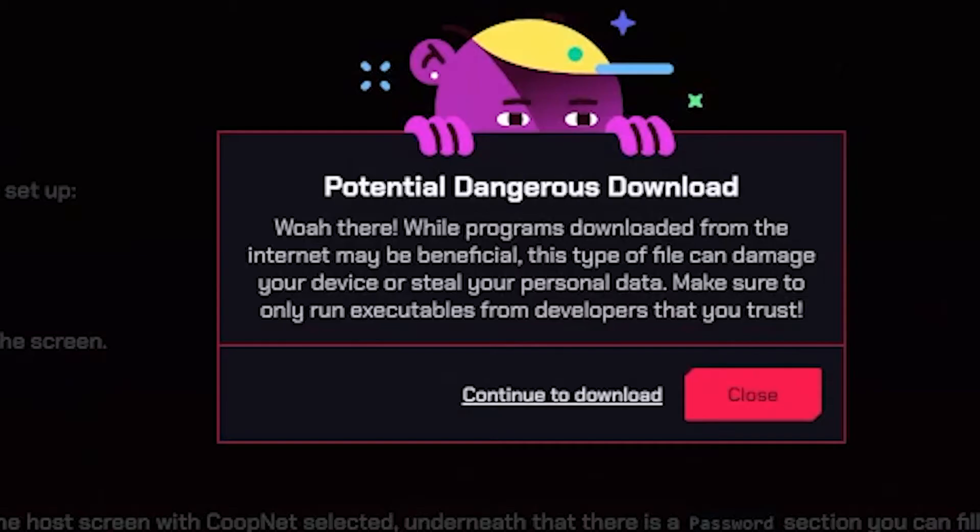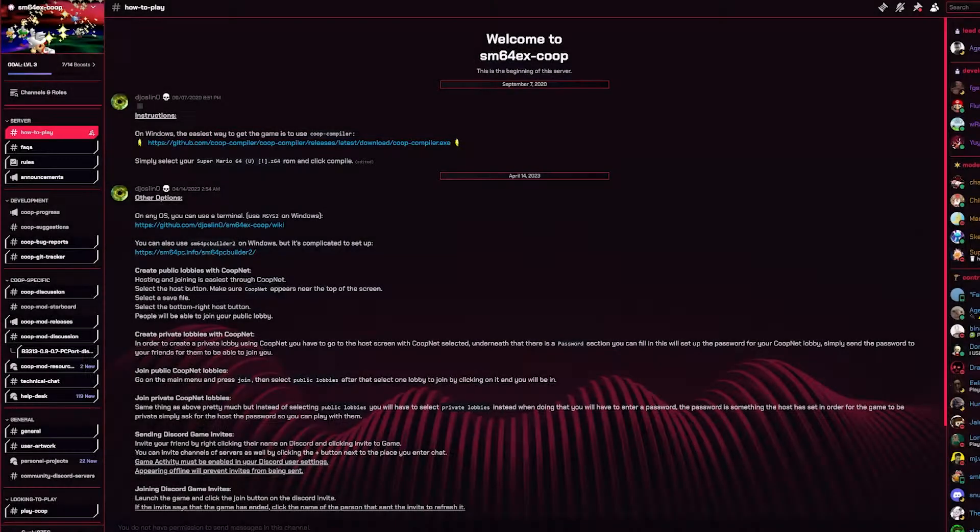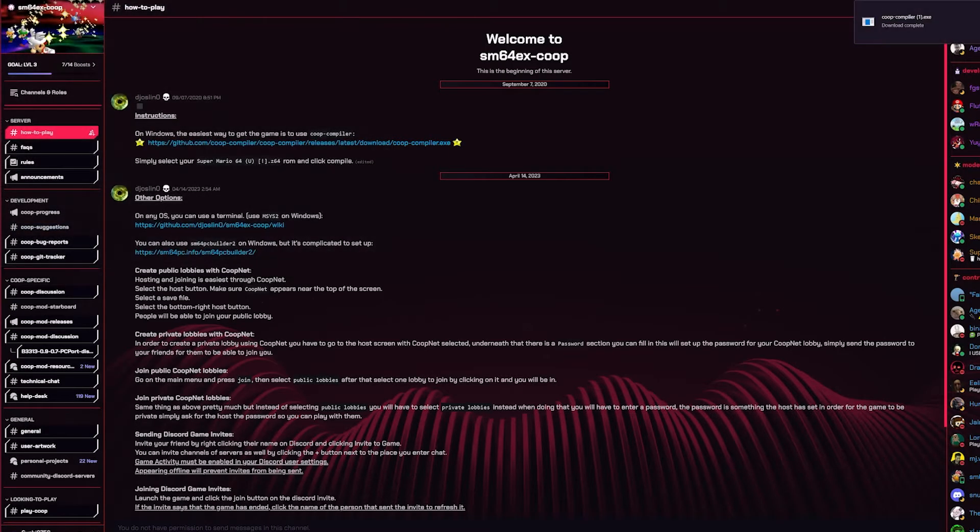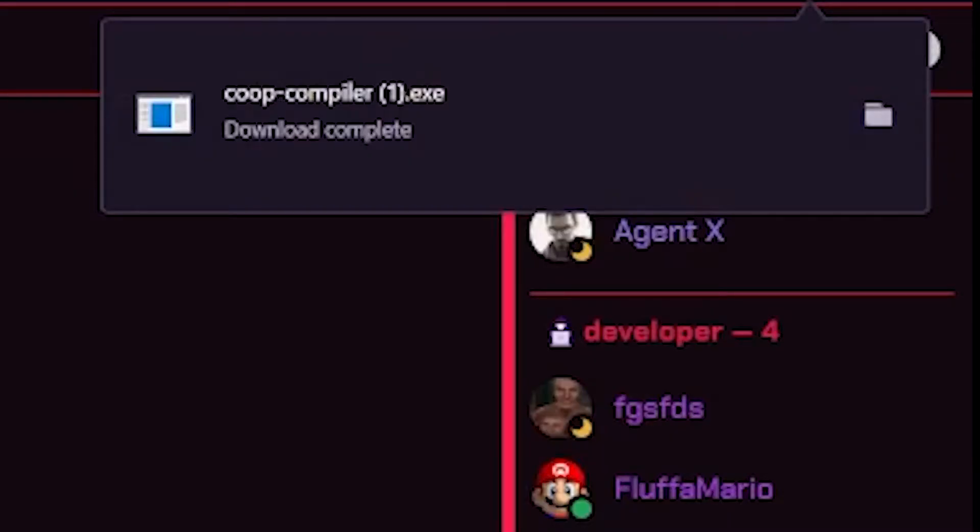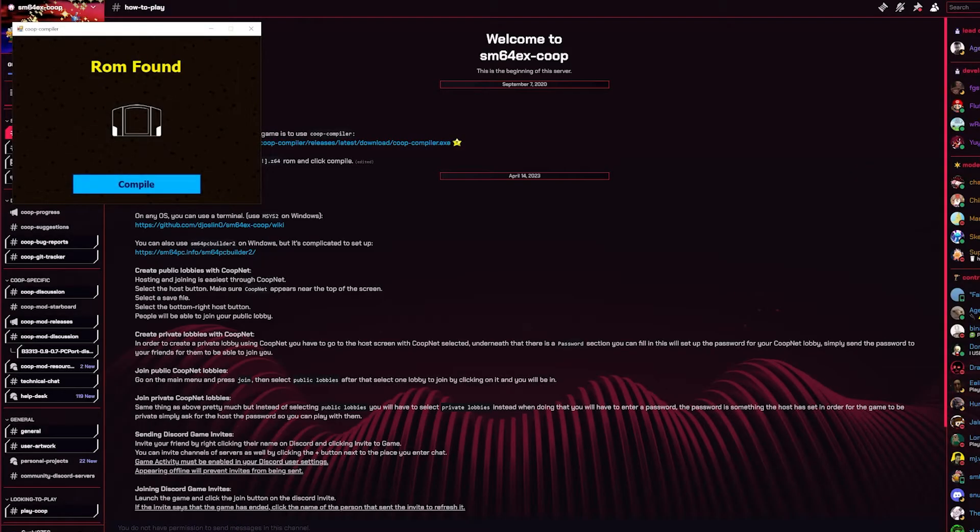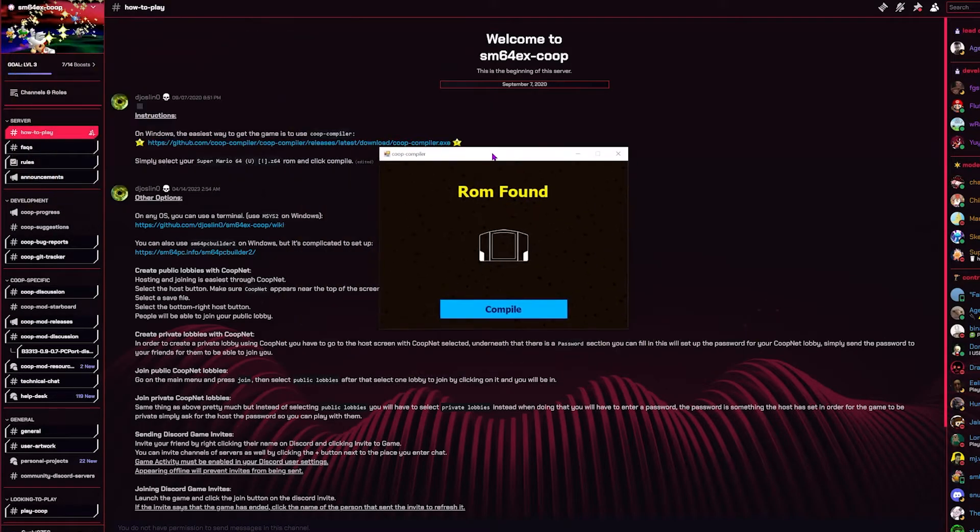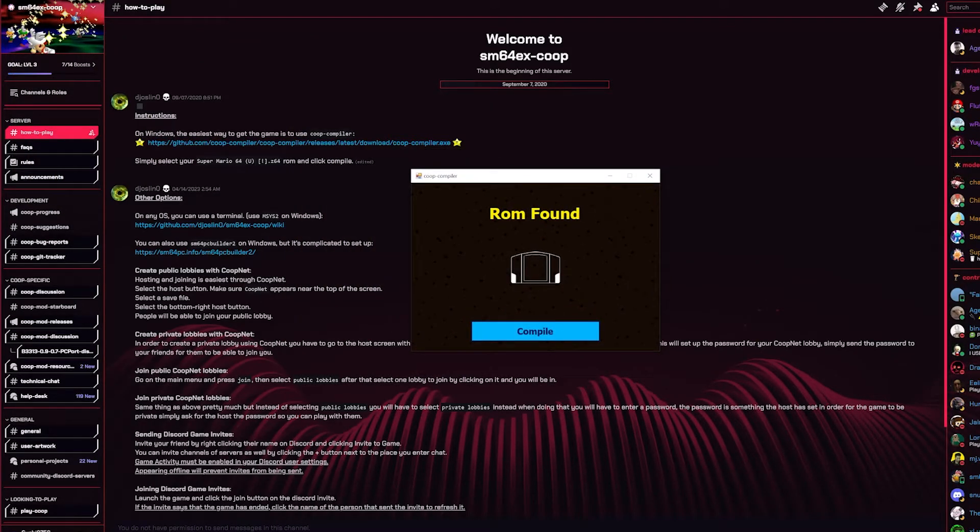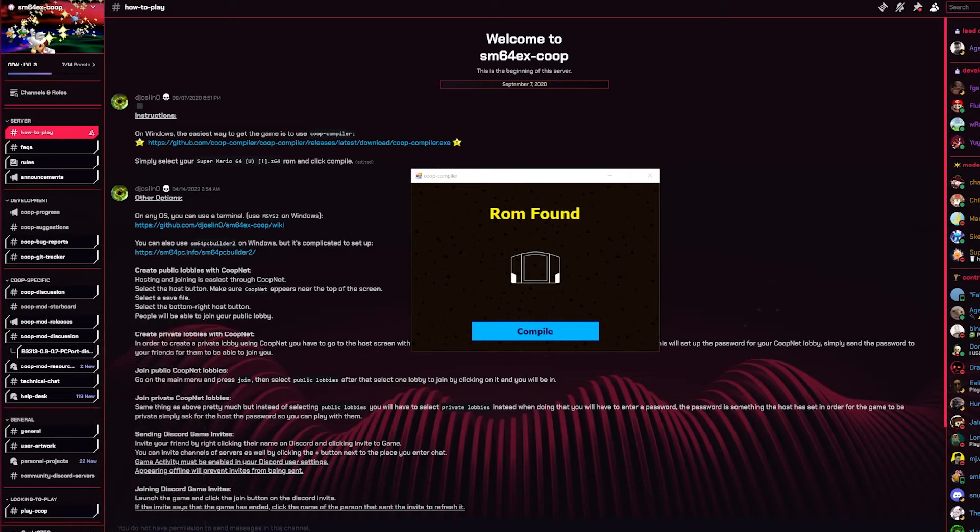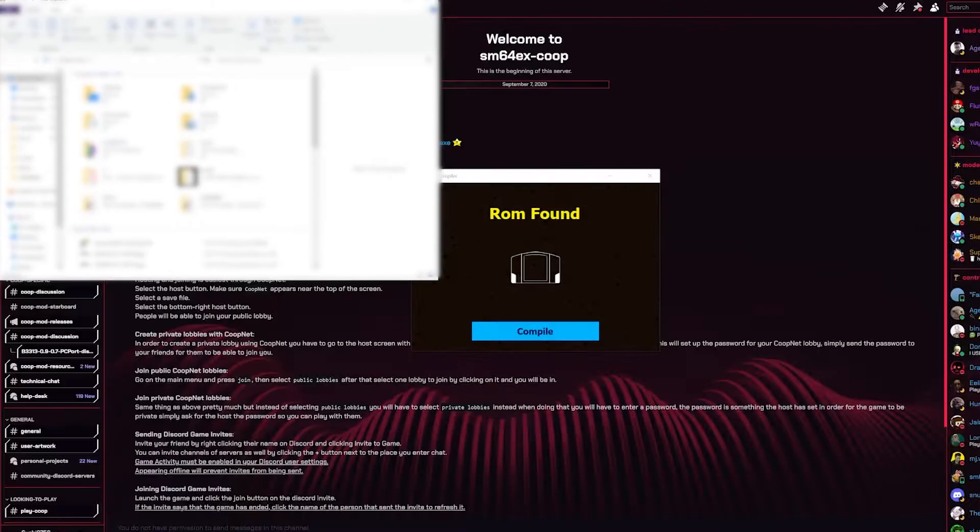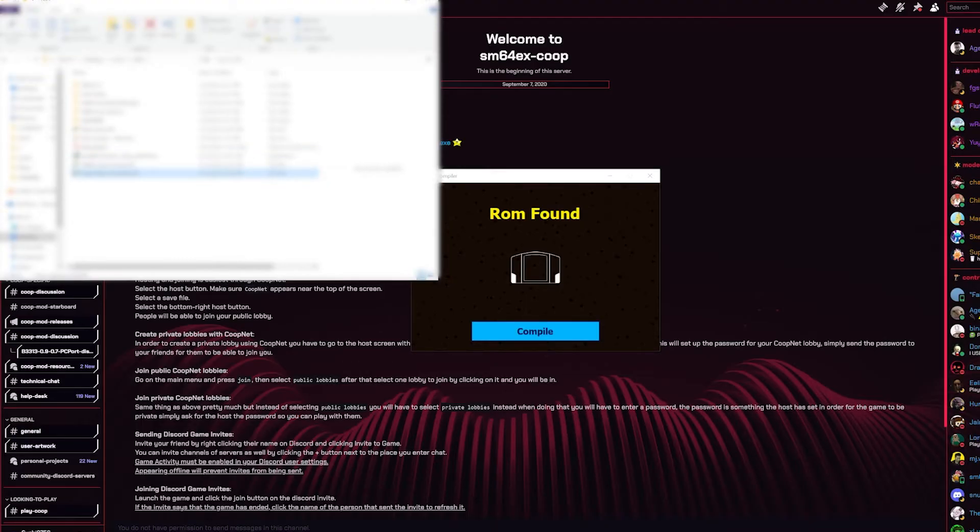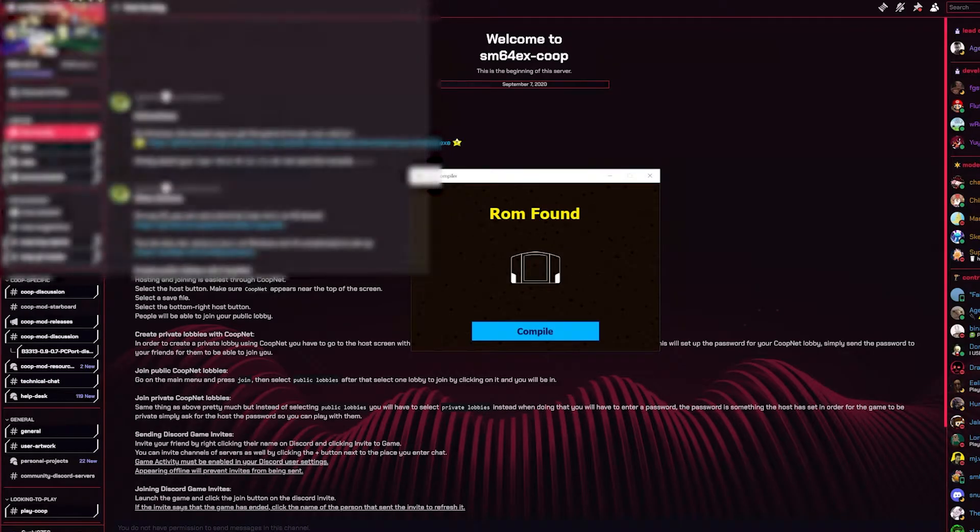You want to get this one right here, so you click on it and then press continue to download. I already have it but I'll just download it again. As you can see that was pretty fast. Double click, open up, and it says ROM found. But if the ROM was not found, there would be a button that says look for ROM or something. Then your file explorer will pop up like this and you would just go to where it is right here and select it.